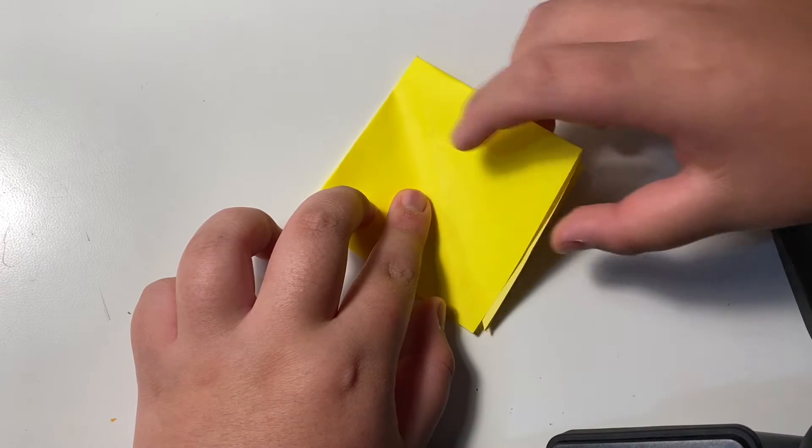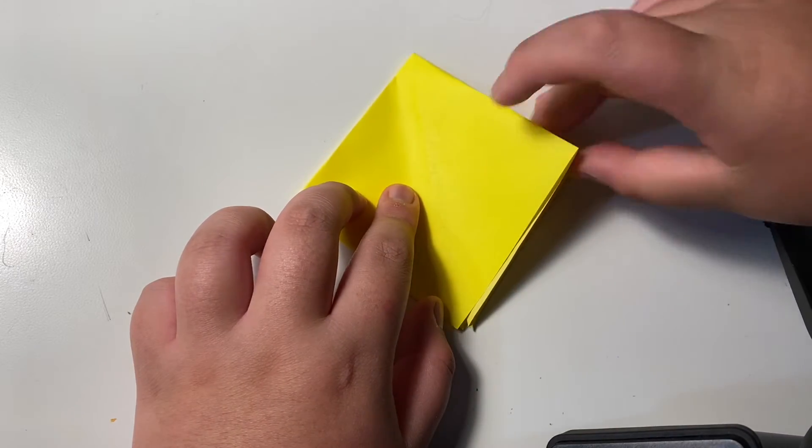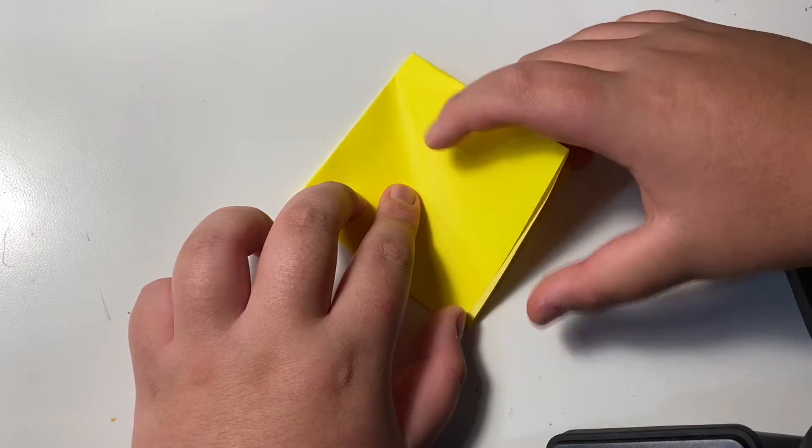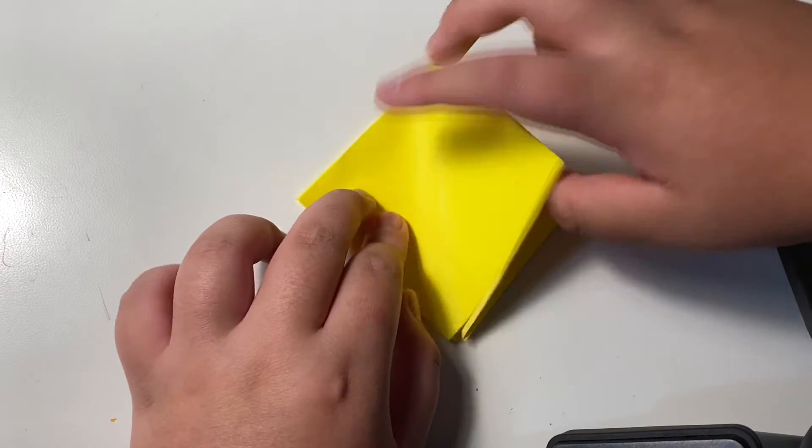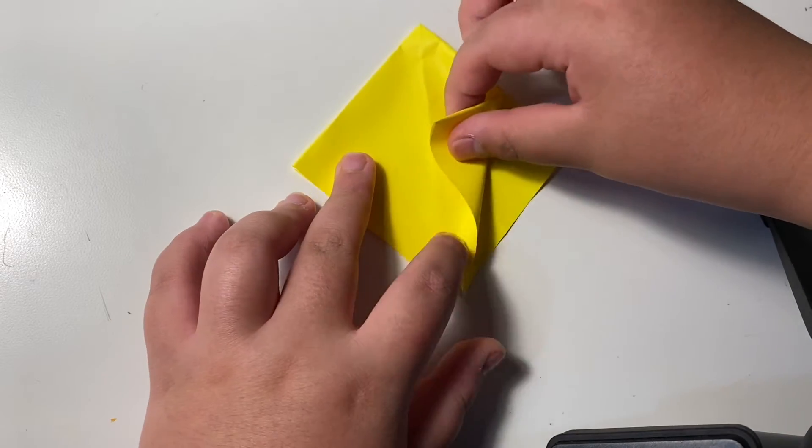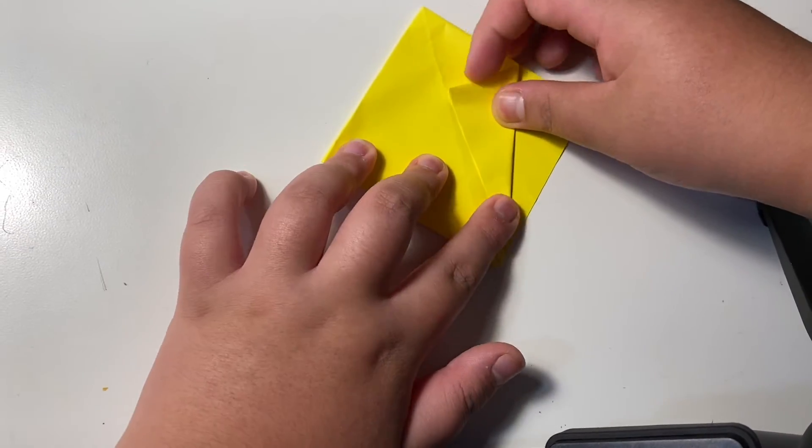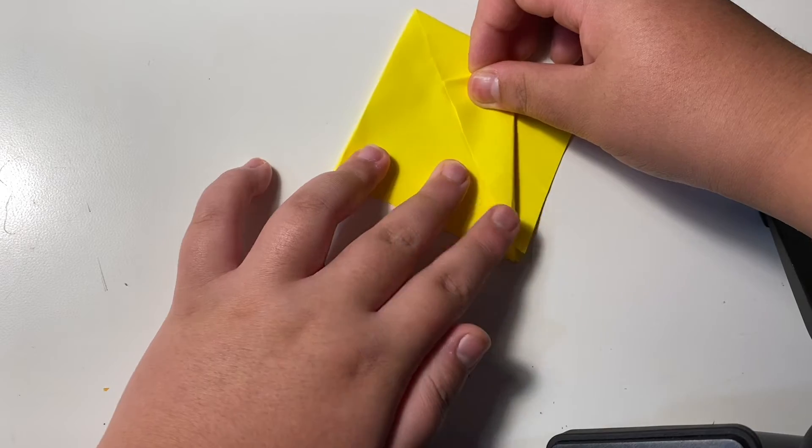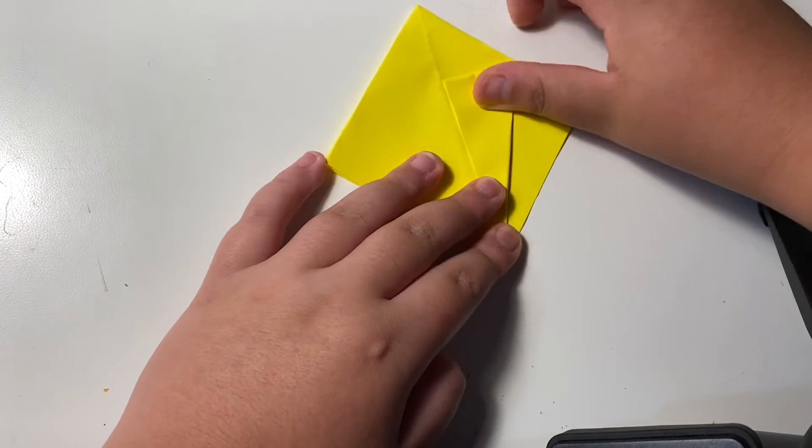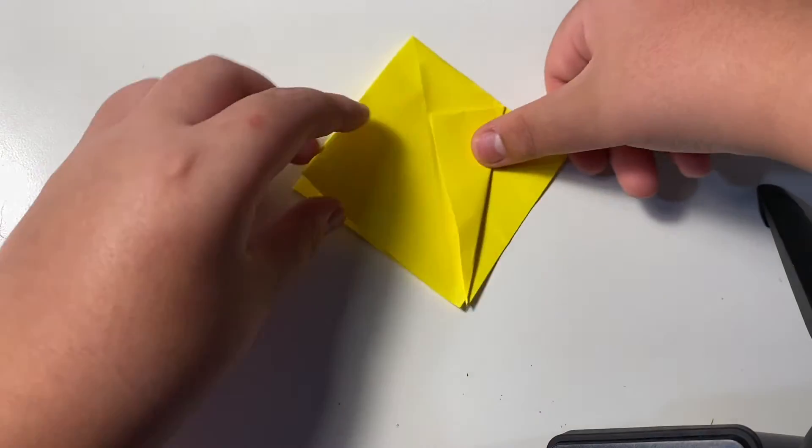And there are two layers. Take only one layer and then let this side touch the middle line. Like an ice cream. The other side is same.